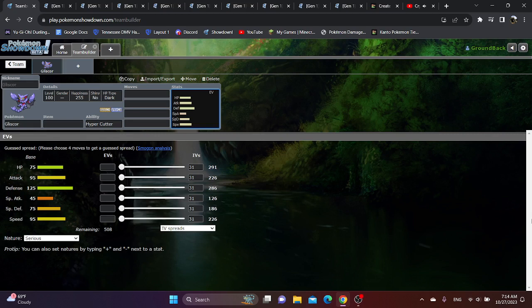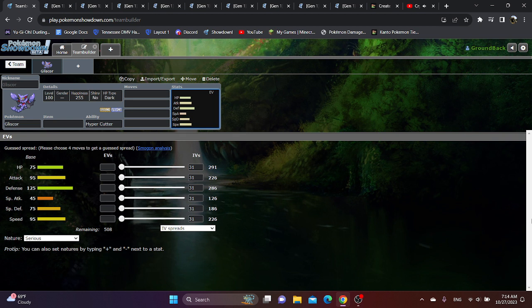What if Gliscor was in Gen 1 OU? Now, I don't think anyone saw it coming when Gliscor became one of the best Pokemon in Gen 9. I know I didn't personally.